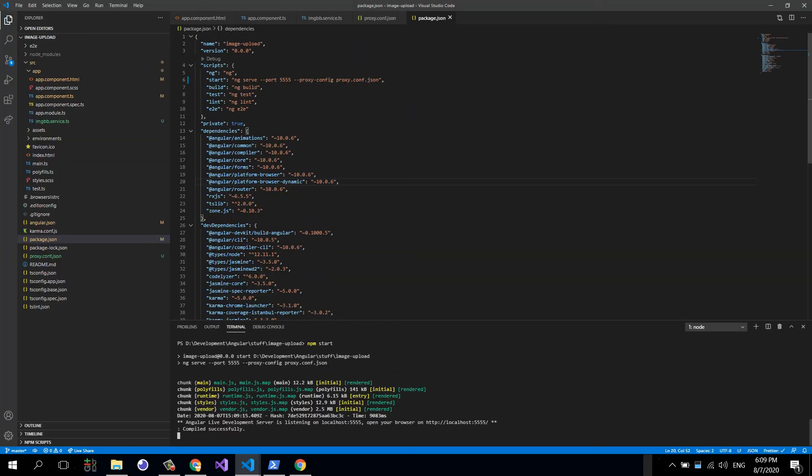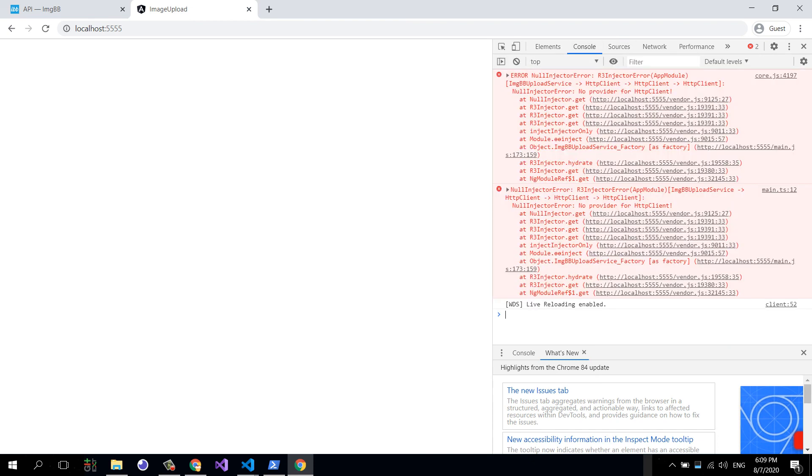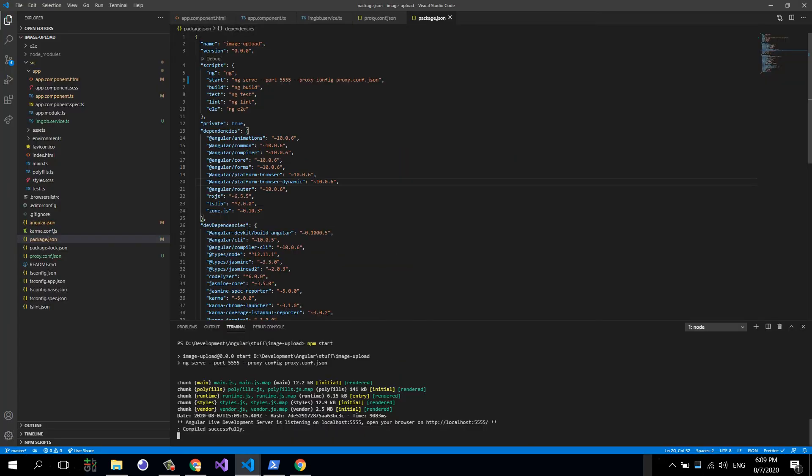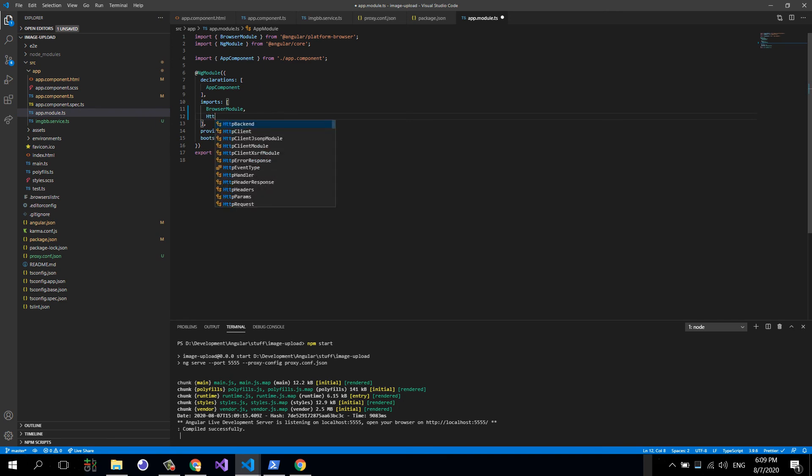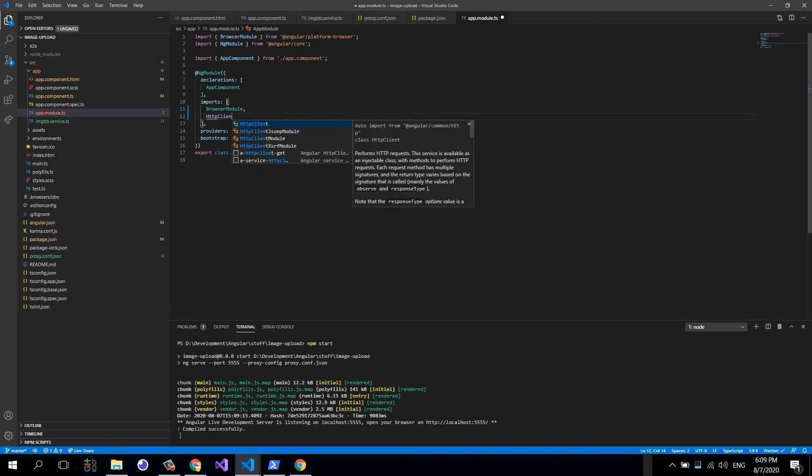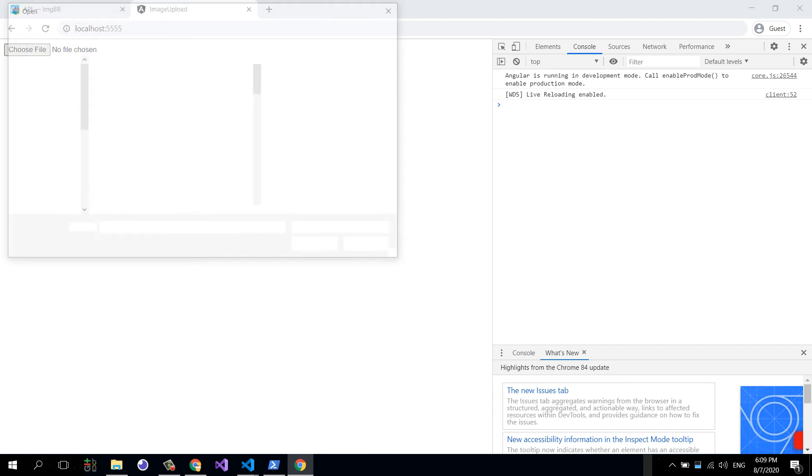And it's ready. We don't see anything though, probably some error. Oh right, we're using the HTTP client but we haven't injected the HTTP client module. We need to inject the HTTP client module like this. There we have it, everything is nice and ready. Let's go ahead and upload an image.